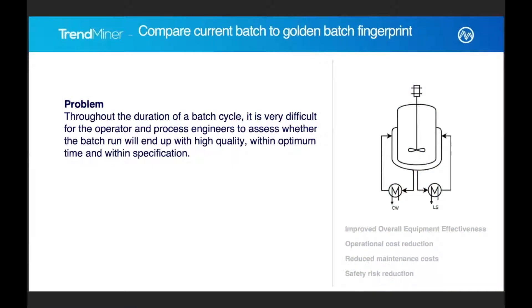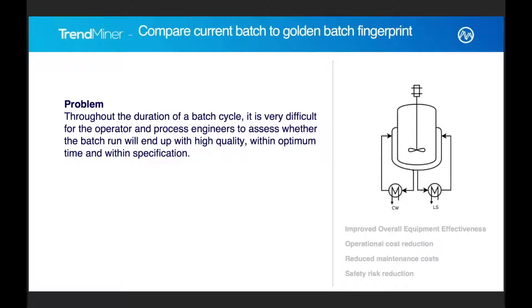First of all, build golden batch fingerprints. I want to find out what are my best batches in history and build a fingerprint on top of that so I can compare later on. I also want to compare my current batch as it's going on. What is going to happen with it? Is it going to be close to my desired behavior?